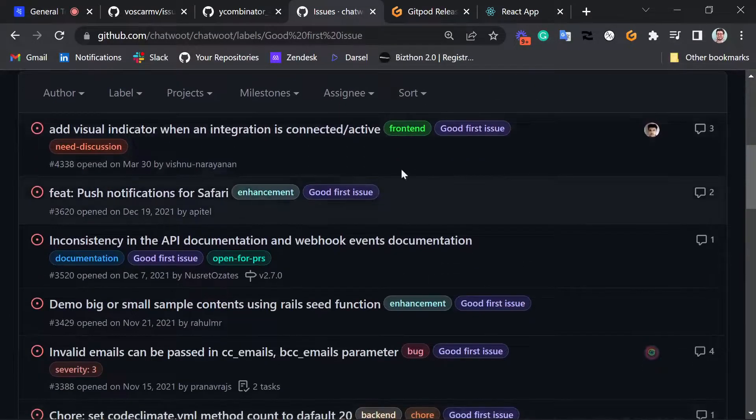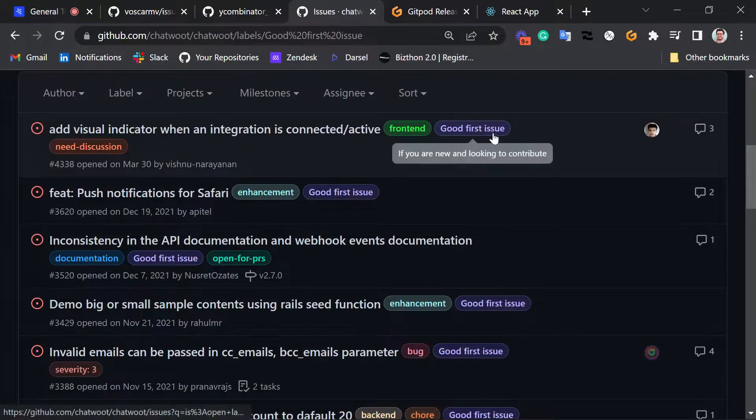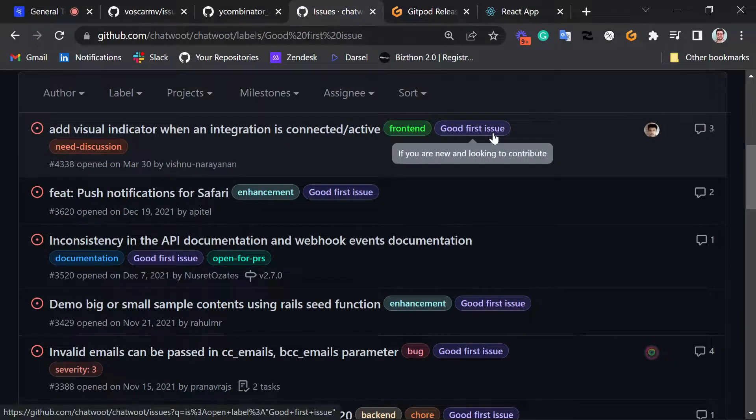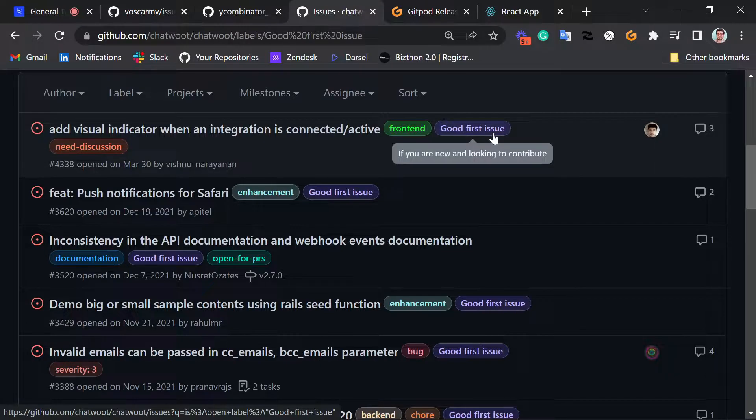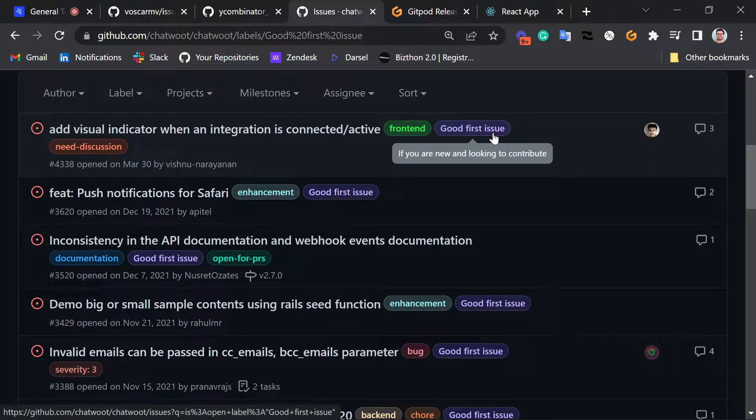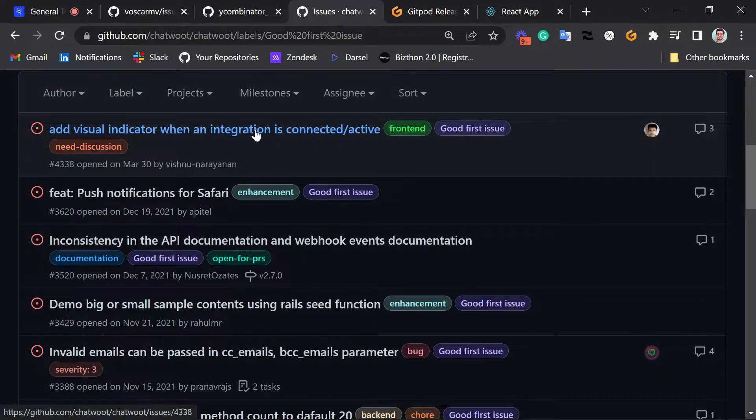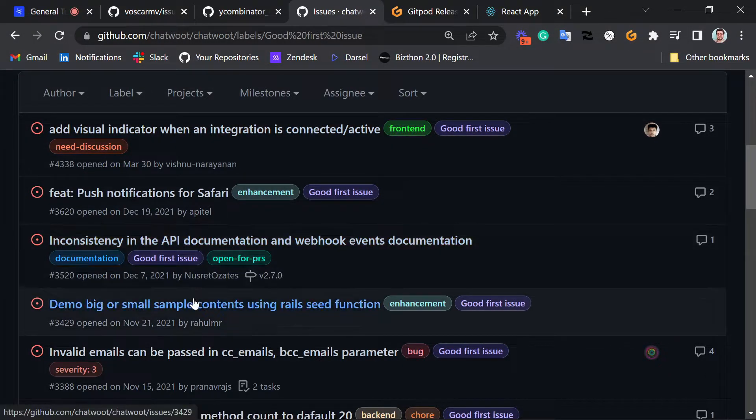The most popular one is Good First Issue. If I click here, this is going to show me all of the issues that are labeled Good First Issue. Those are basically, if you roll your mouse over this, it says if you are new and looking to contribute. So this is one good way to start.